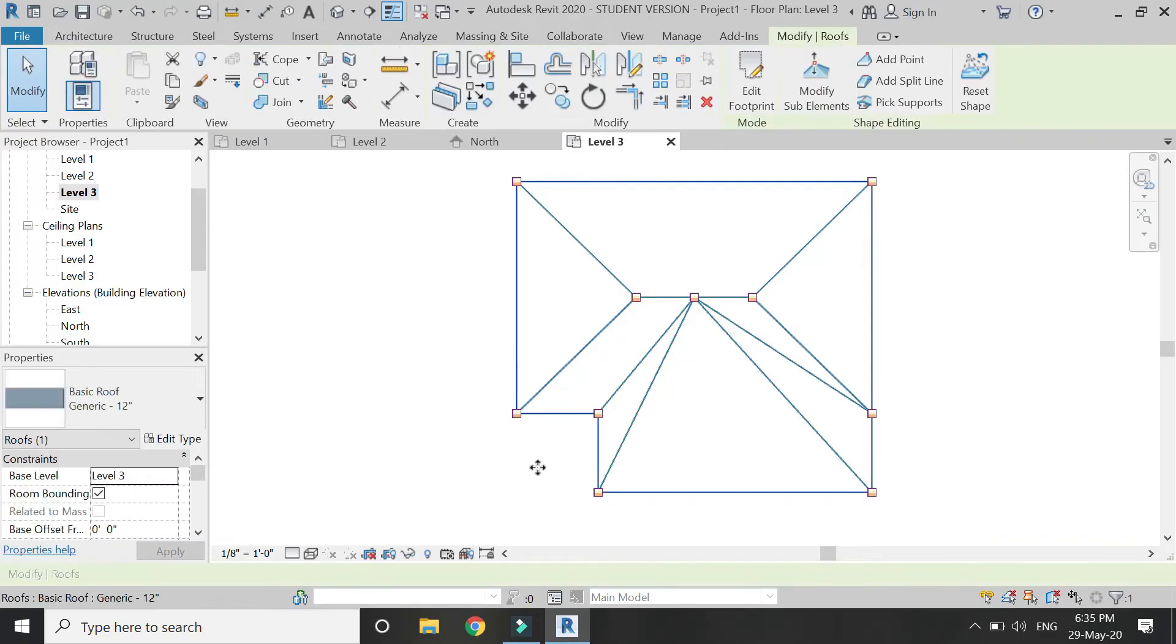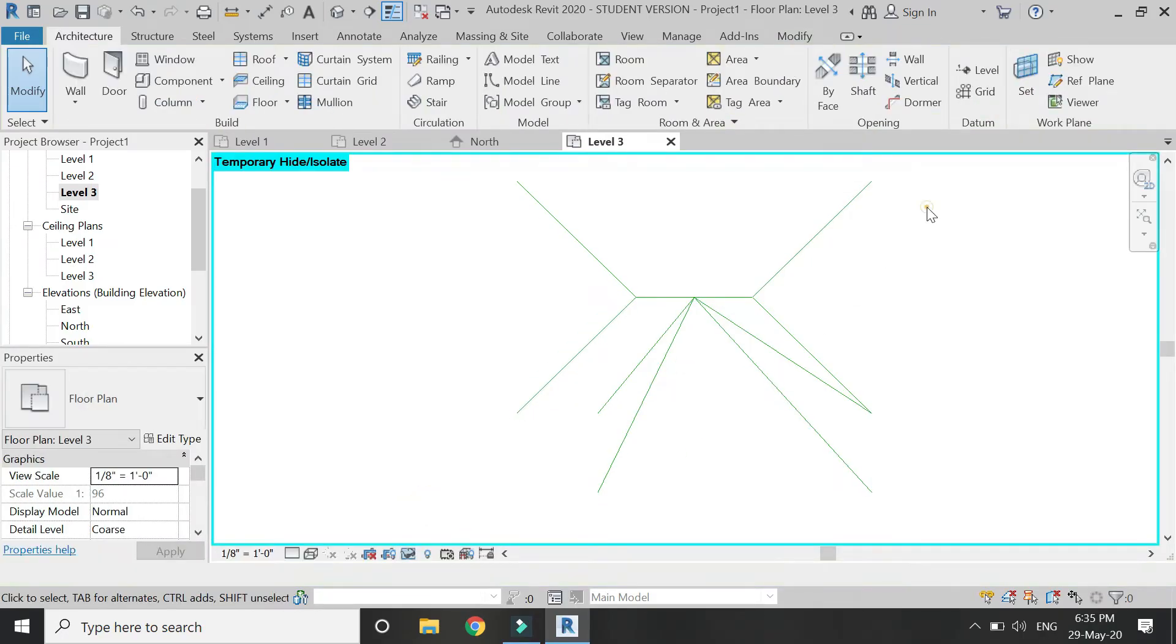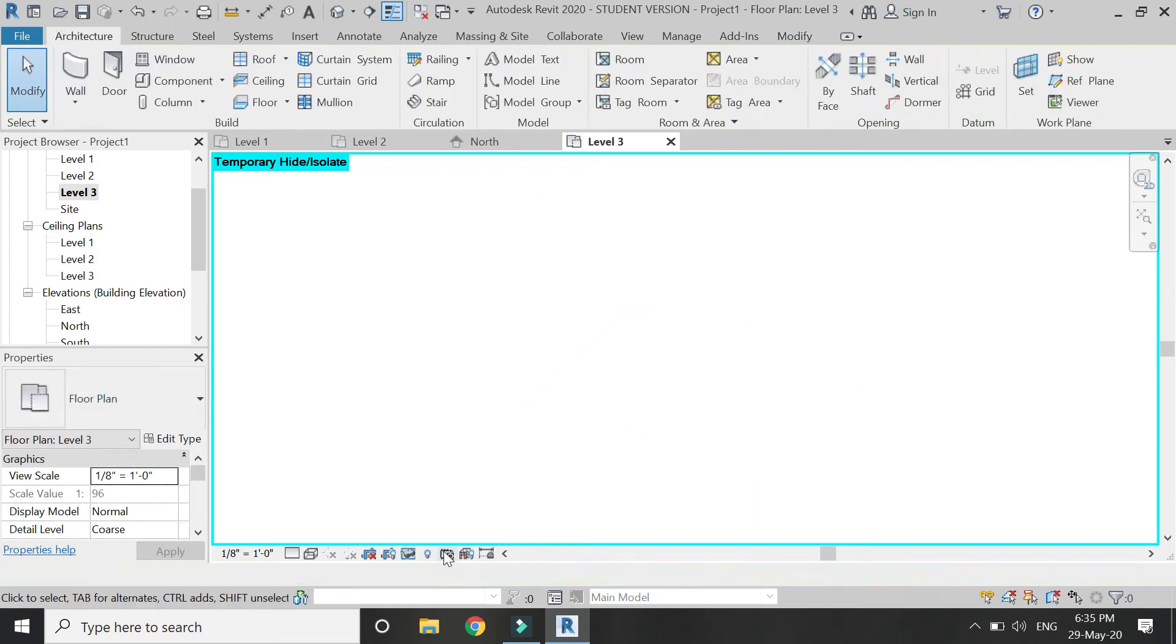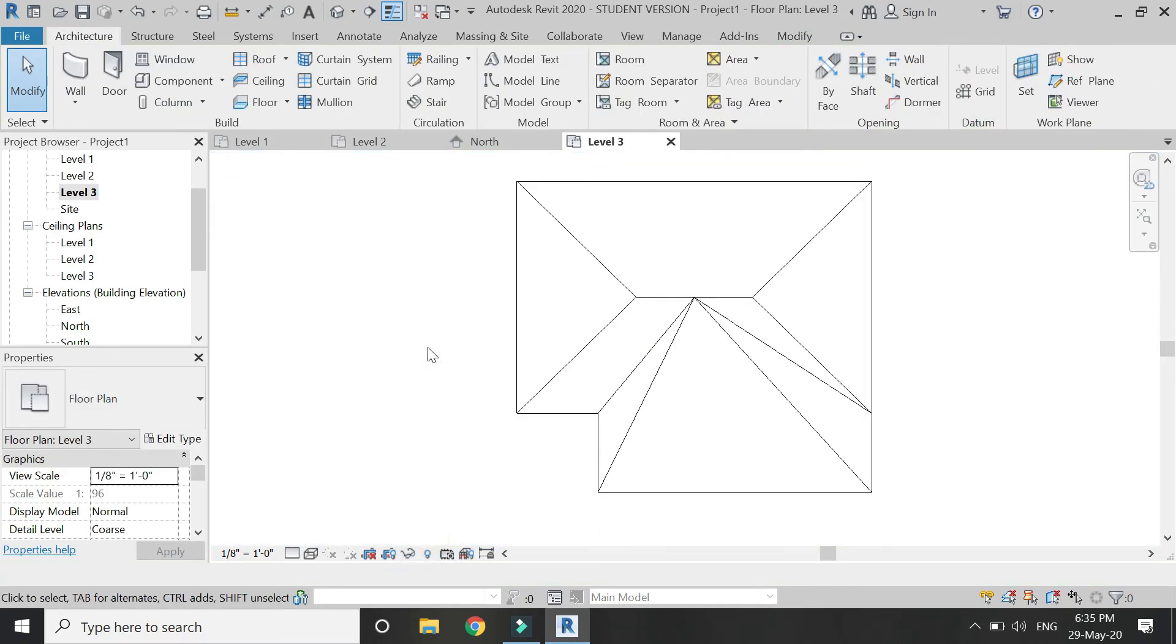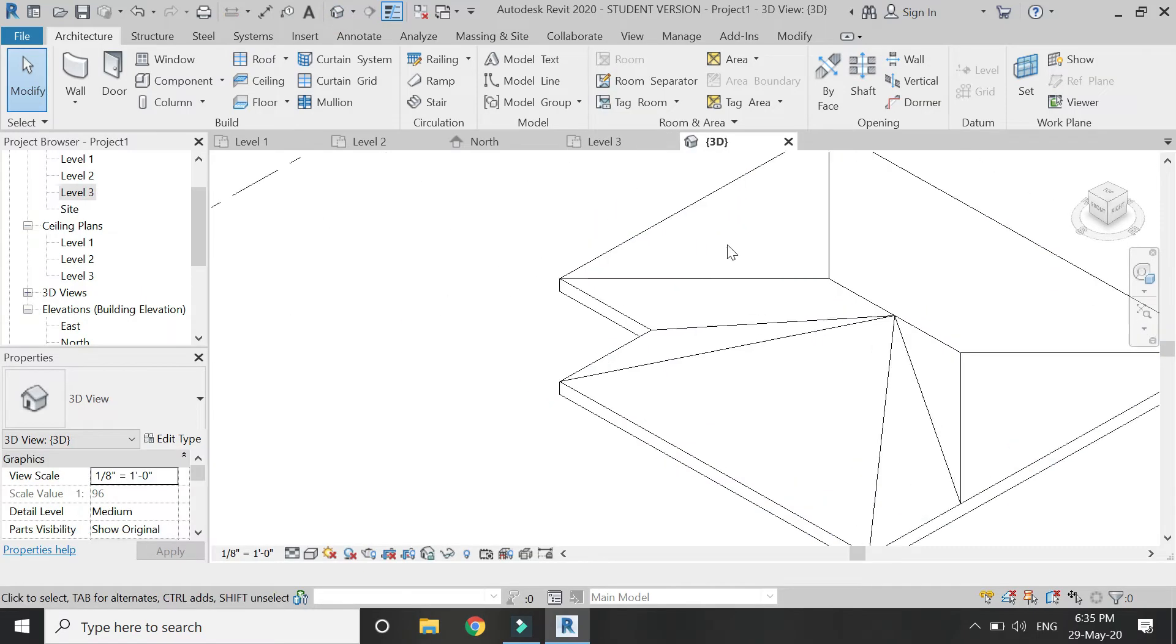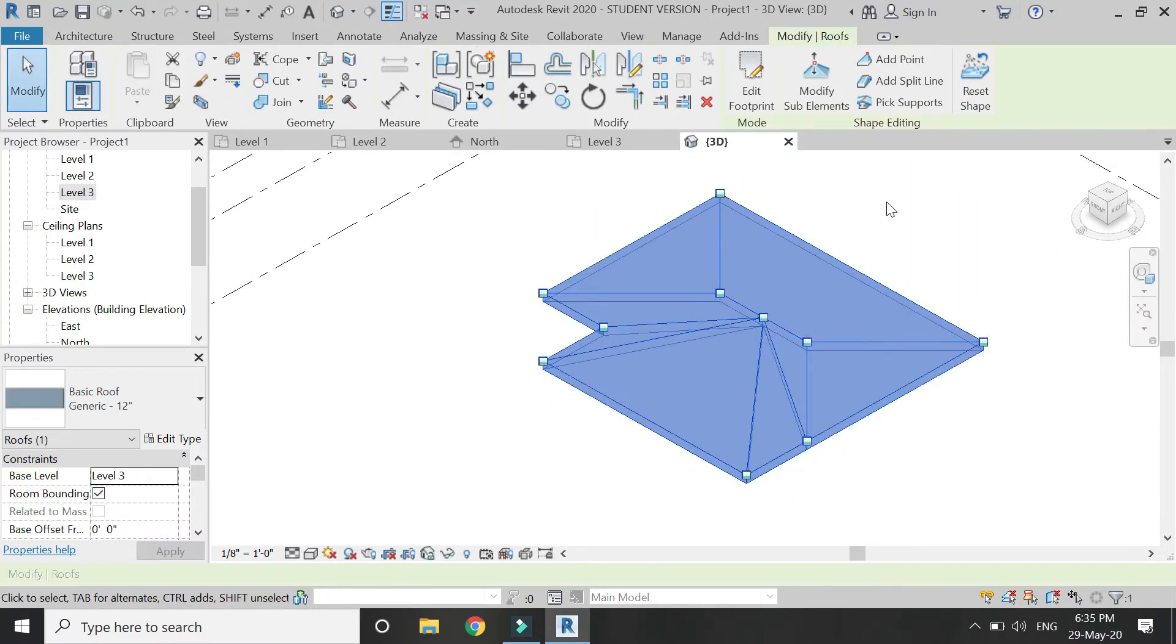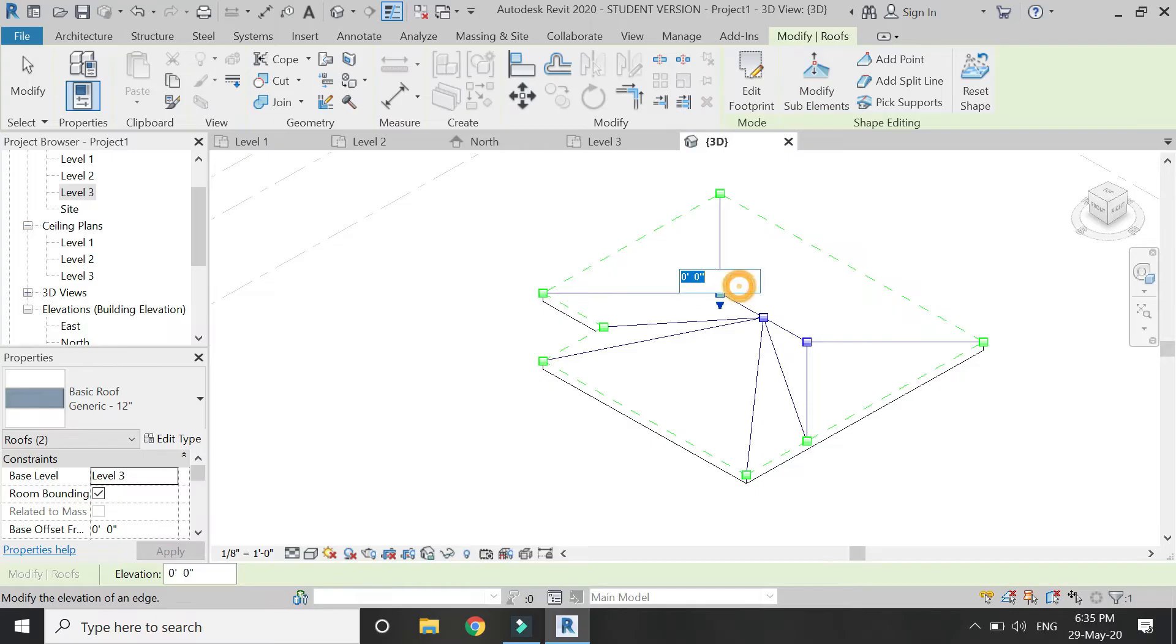Now select the roof, hide it, and then select all these model lines and delete them. Now unhide the roof, then go to 3D, select the roof, and click on 'modify sub elements' command here.